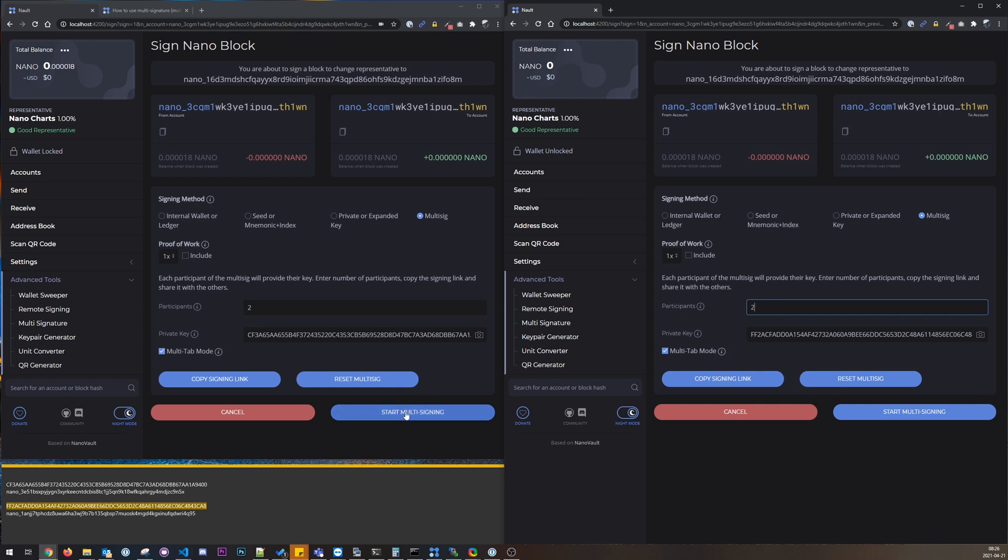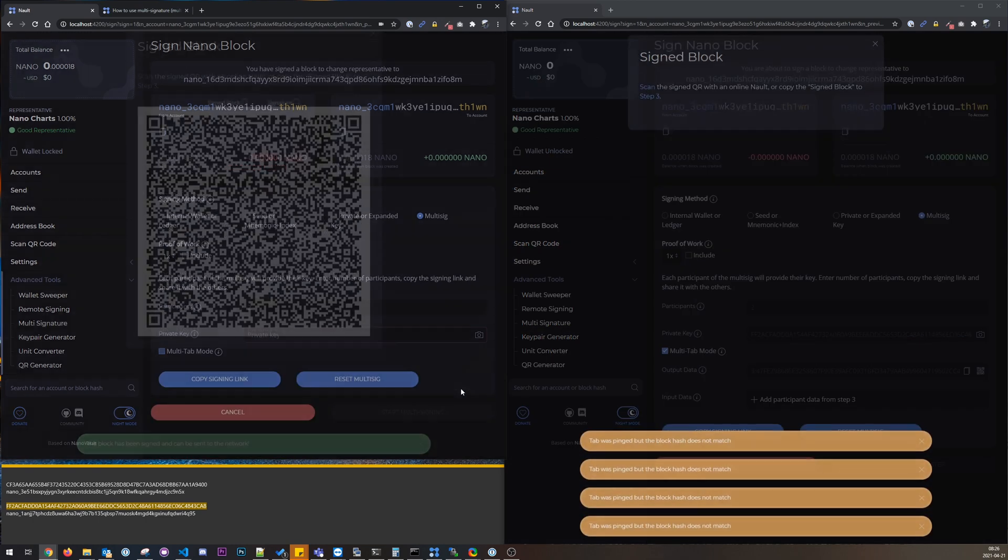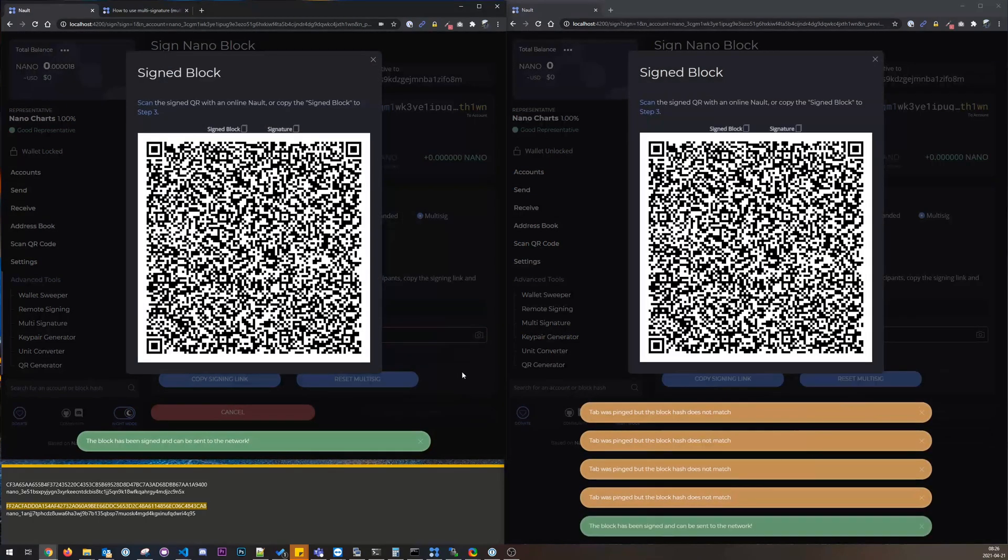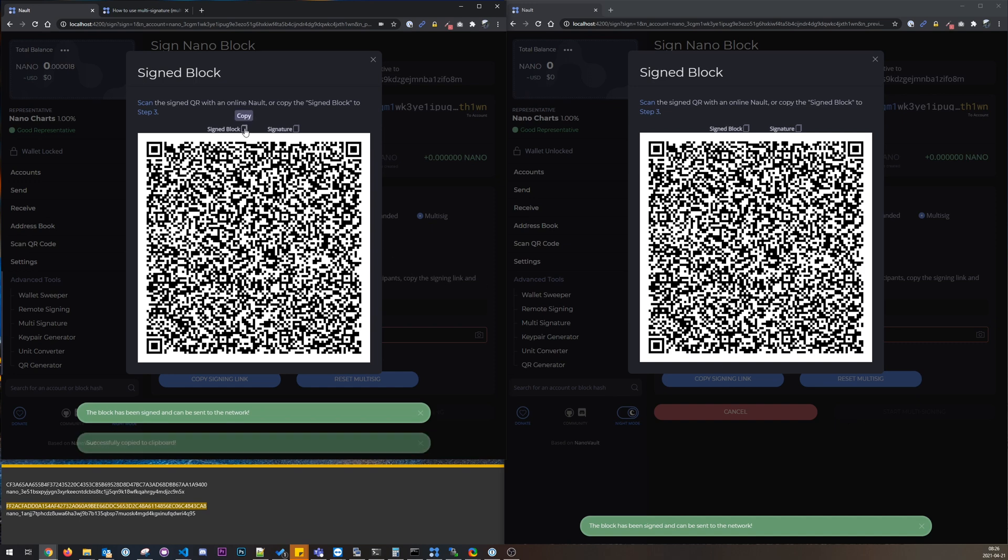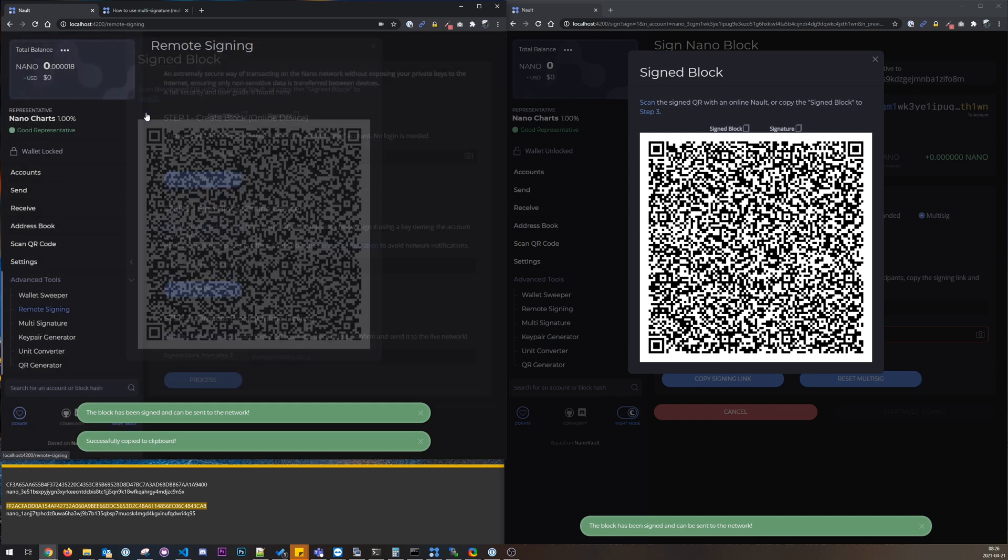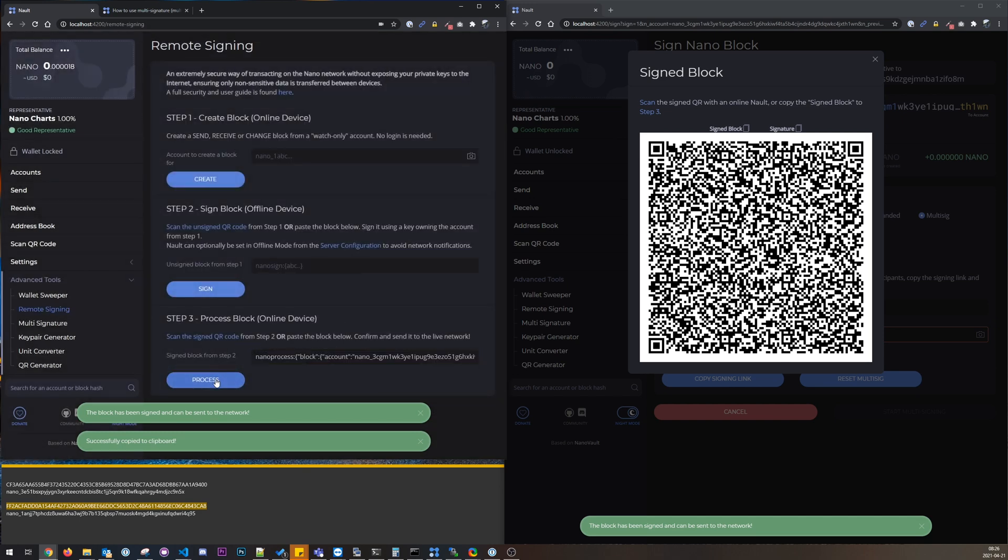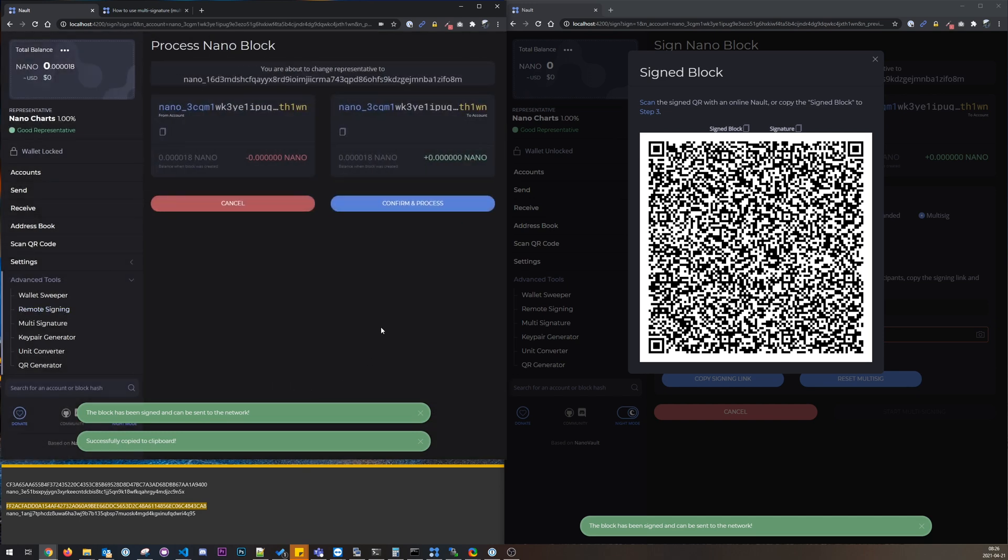So I can just press start multi-signing and it will do everything automatically. And there were some errors here, I think that's actually a bug where it tries to ping the other tabs multiple times. I'm not sure why it does that but it works, and you could take the signed block again.